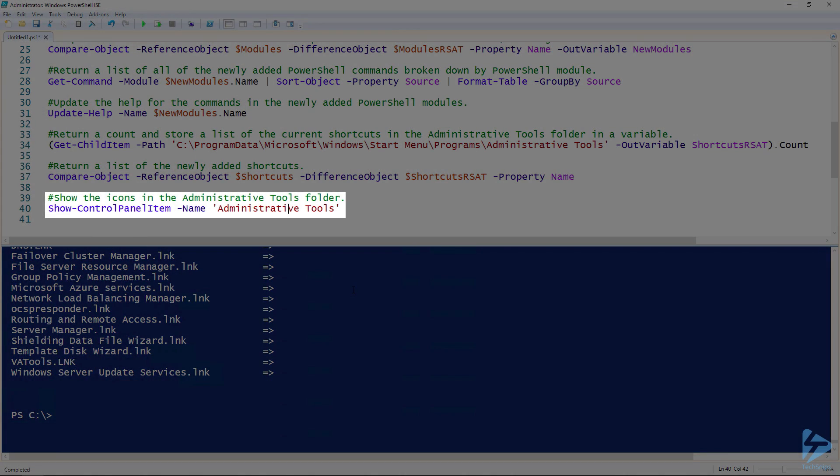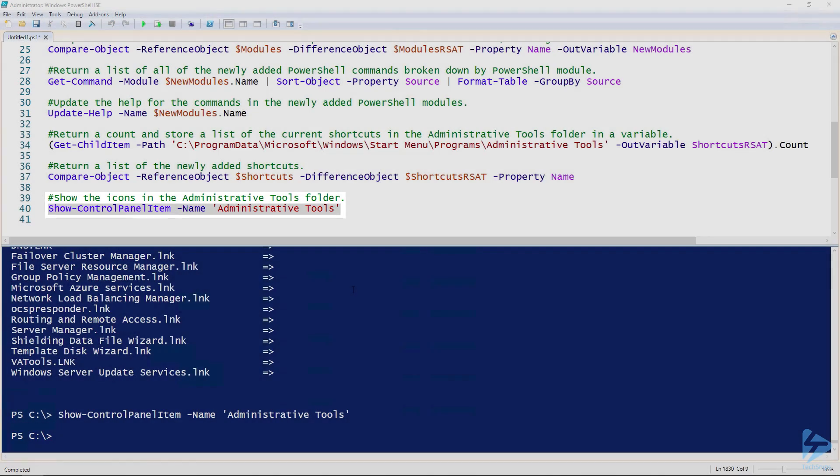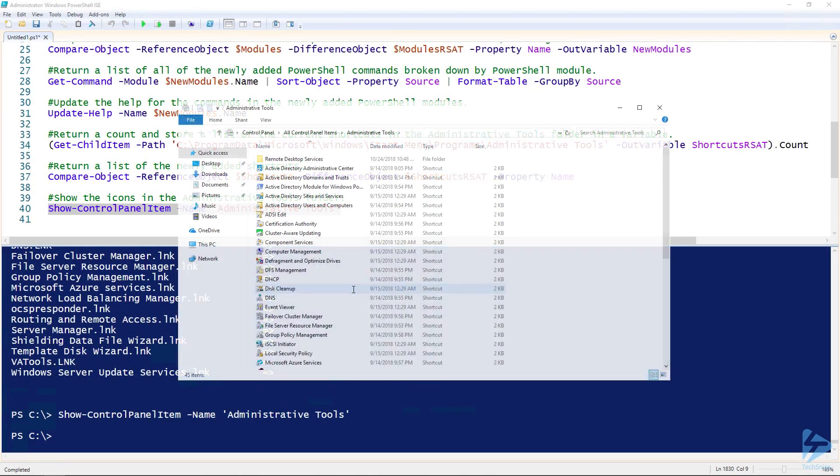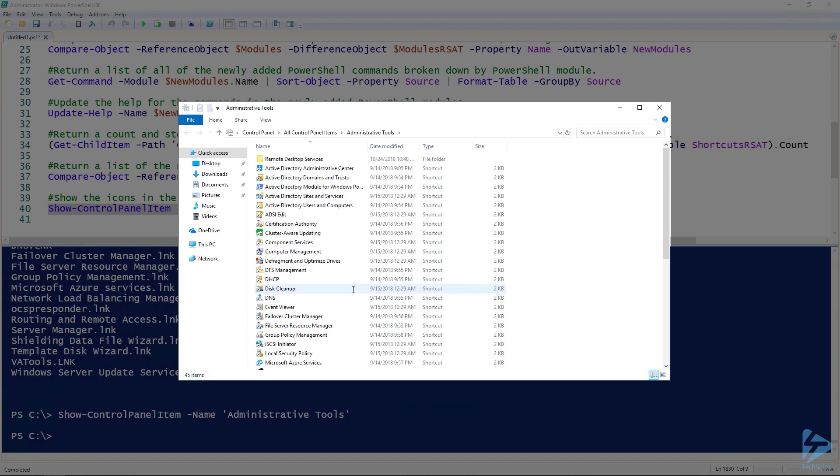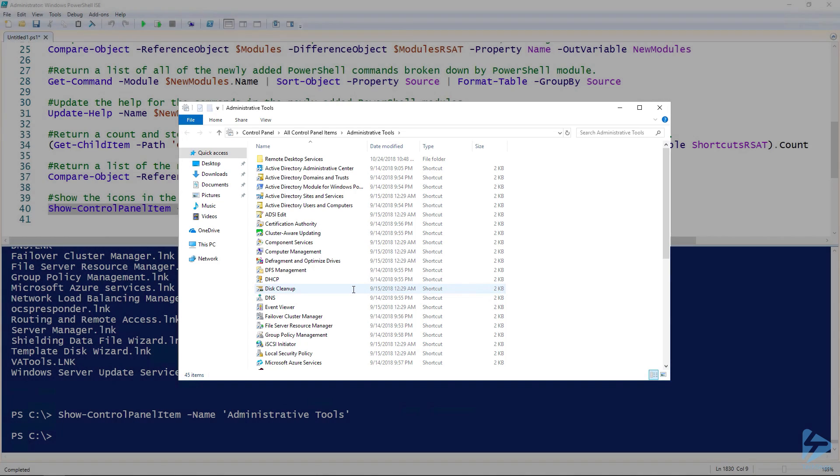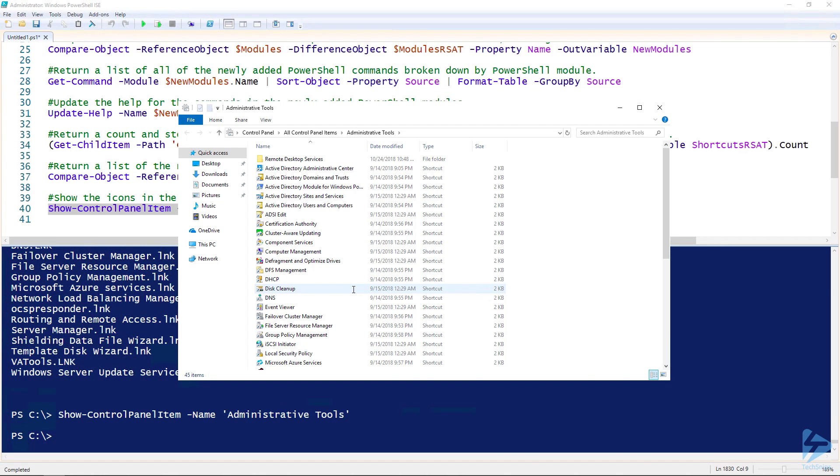Last but not least, you can use Show-ControlPanelItem and specify administrative tools. That will give you a graphical representation of all the shortcuts that currently exist in the folder. This doesn't show you the differences, but it shows you the shortcuts that currently exist in the admin tools folder.